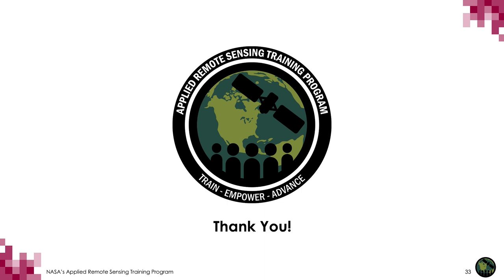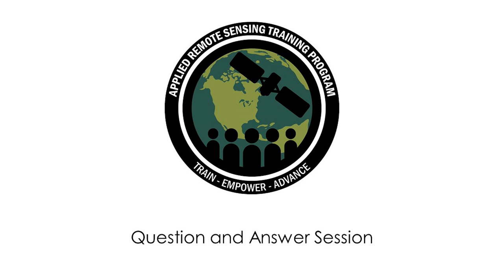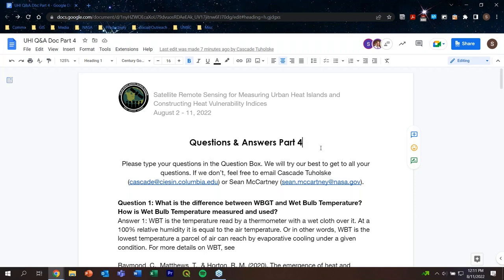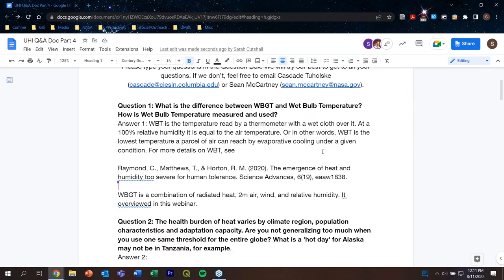We appreciate your attention and please submit your questions. We will get through as many as possible in the time remaining. Thank you for everybody that has been contributing your questions — we've gotten quite a few already. We still have roughly 45 minutes today in this final part of the webinar series on urban heat islands and extreme heat. We encourage you to submit questions. Jumping into question number one: what is the difference between wet bulb globe temperature and wet bulb temperature? How is wet bulb temperature measured and used?